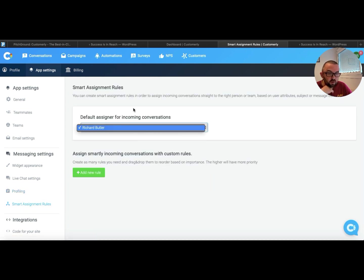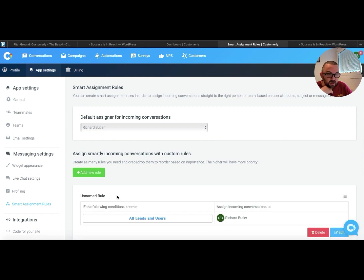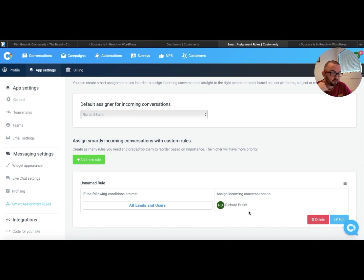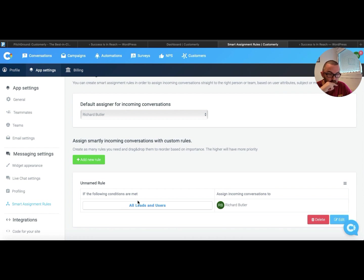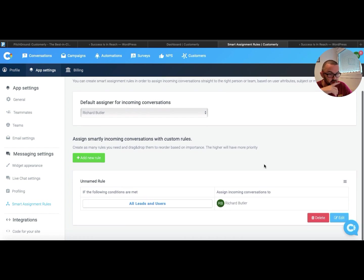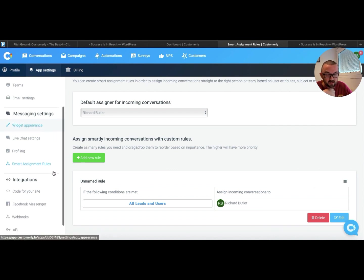Smart assignment rules. The default for incoming conversations. Now I could actually add a new rule here, and I could say if all the following conditions are met, assign incoming conversations to a particular team member. So here is just this is just one rule here, but I could actually set those up.